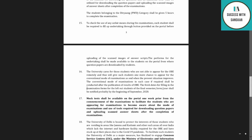The university cares for students who are not able to appear for OBE remotely, and will give such students one more chance to appear for the conventional mode of examination when the present situation improves. The conventional mode examination shall be conducted after the publication of OBE results. Fresh dates for filling in examination forms for left-out final year students shall be notified probably by the beginning of September 2020.